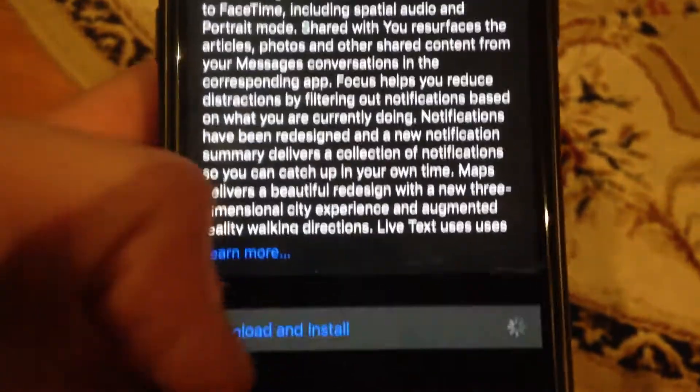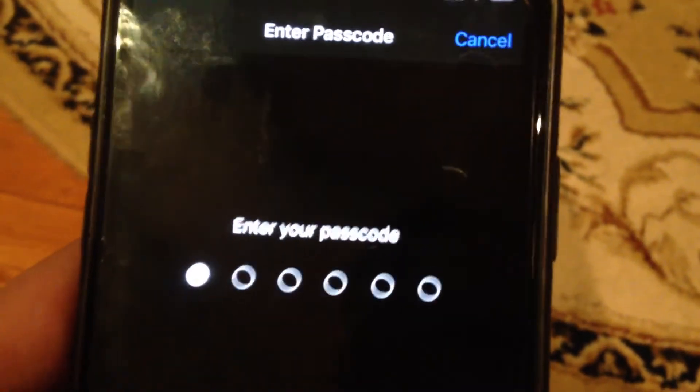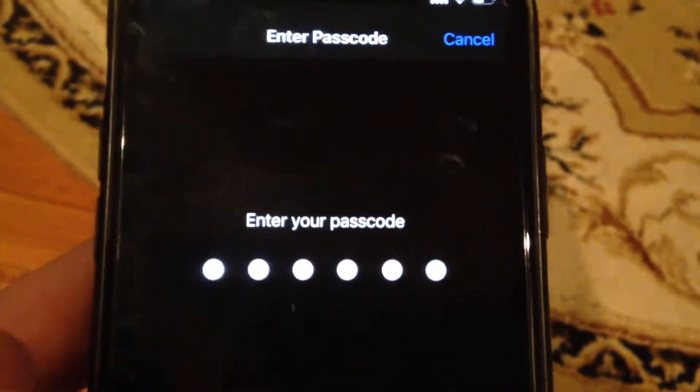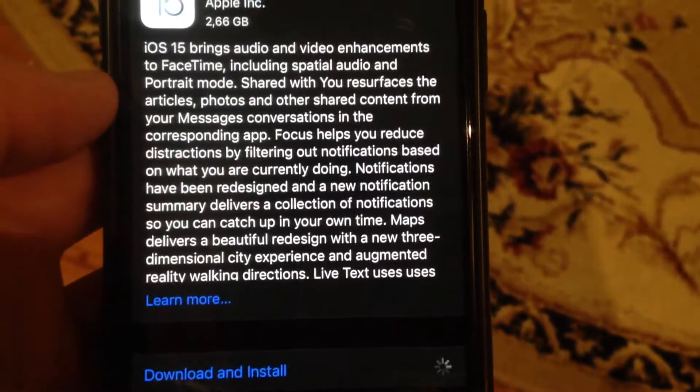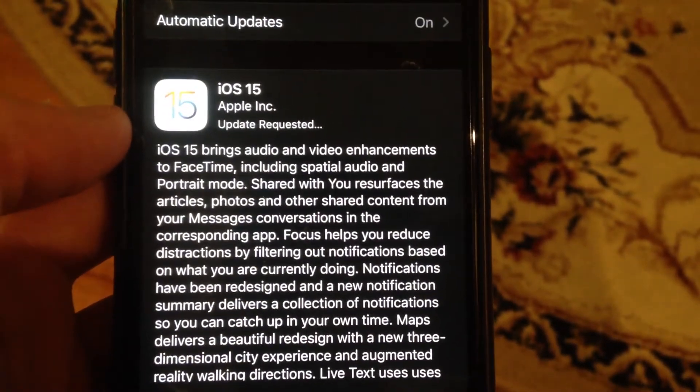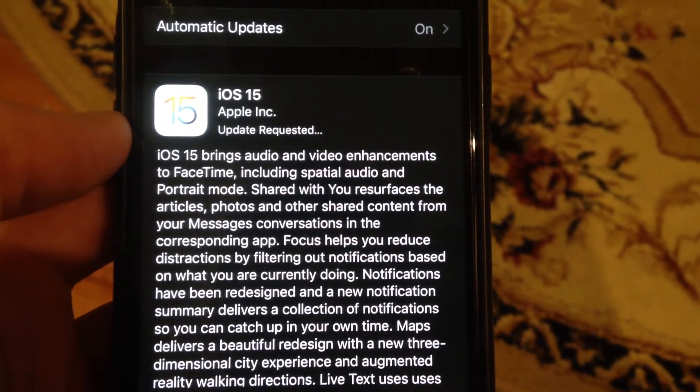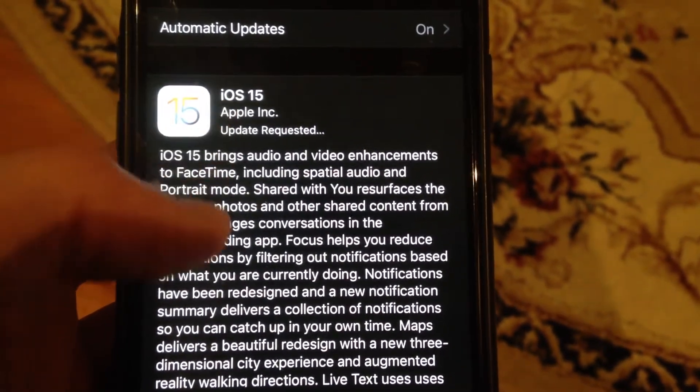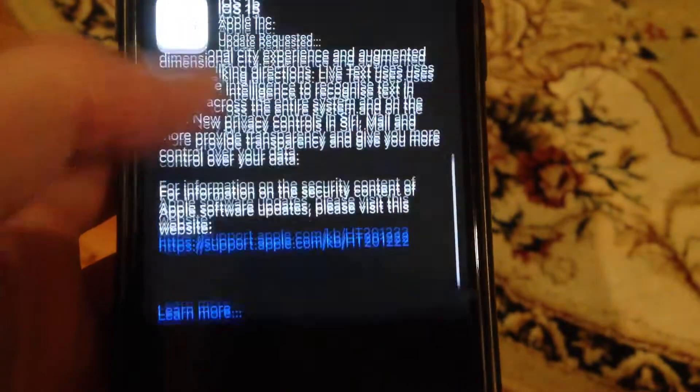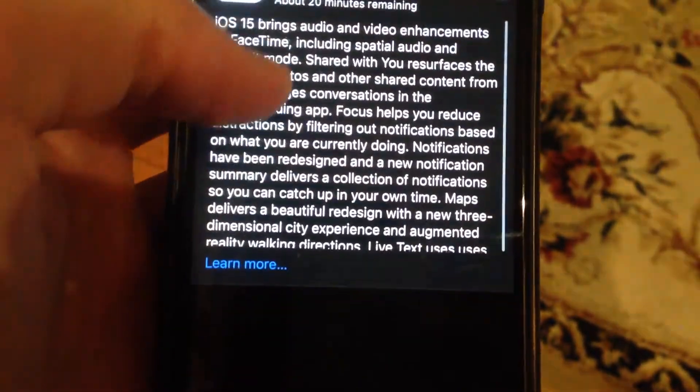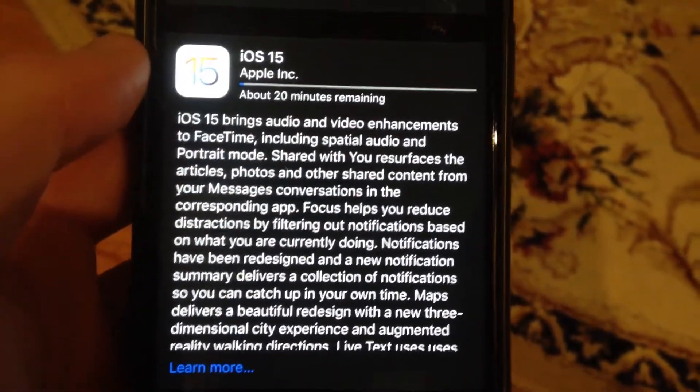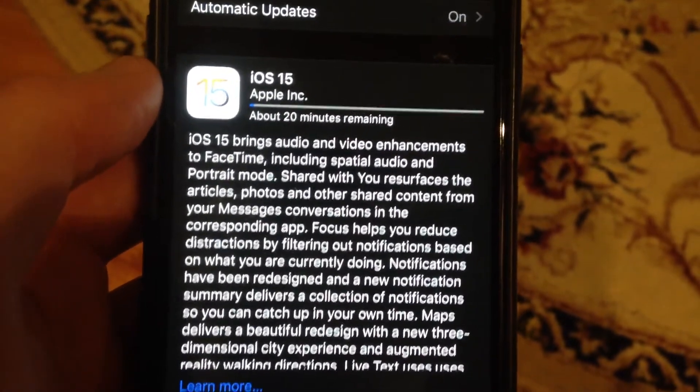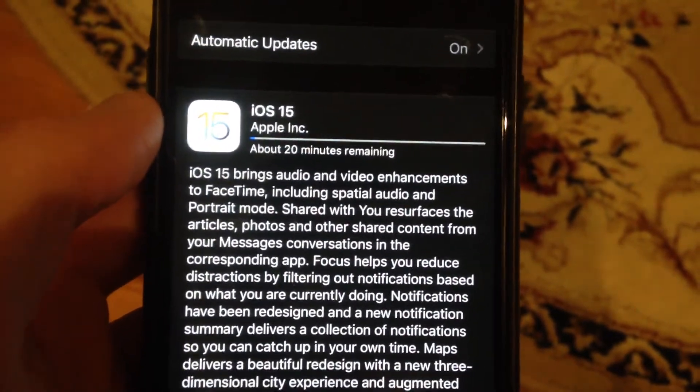Choose again Download and Install, write your passcode here. And now you can see that it successfully started downloading our system. Thanks for watching, have a nice day, subscribe to my channel, click like, and goodbye!